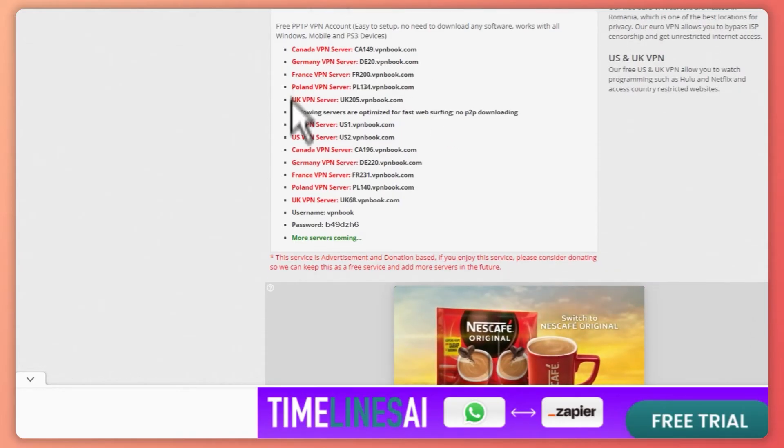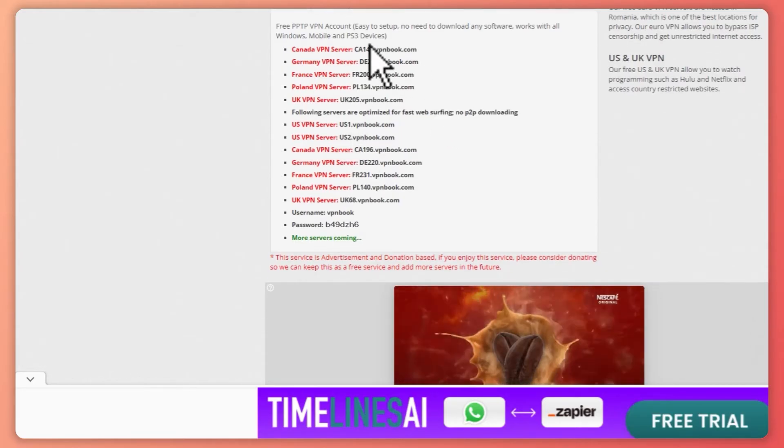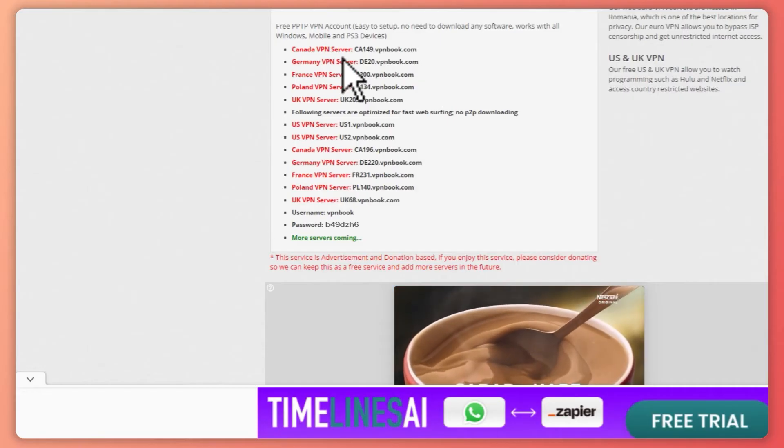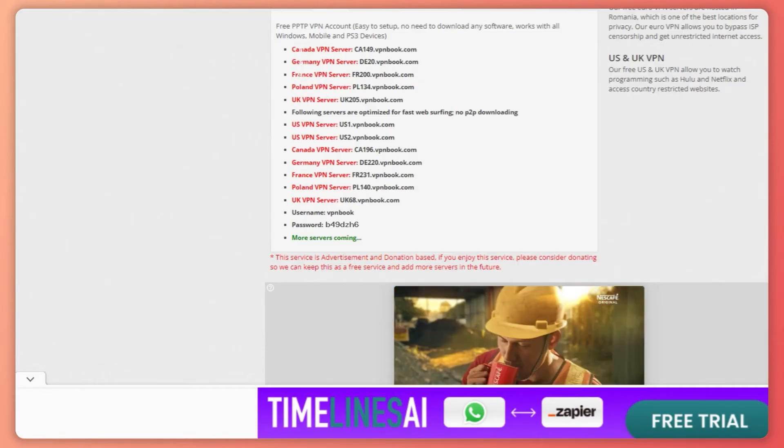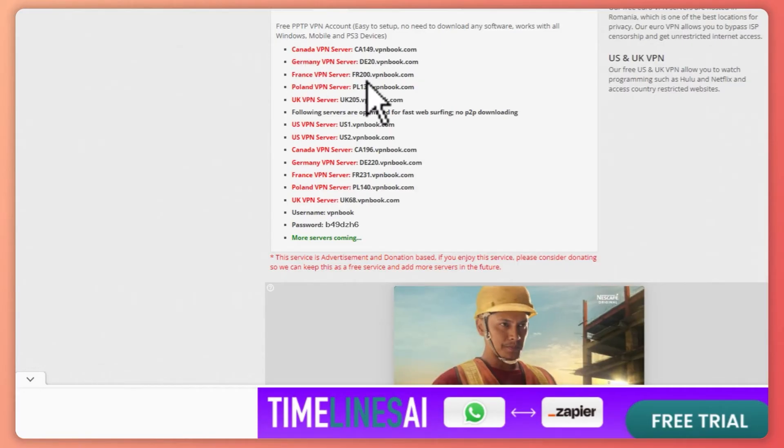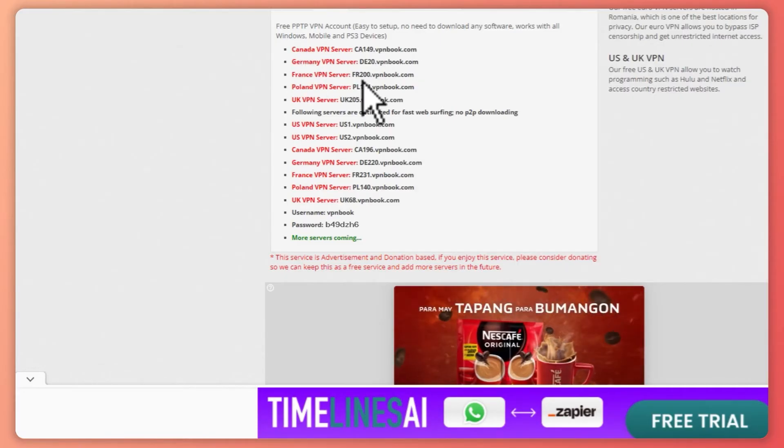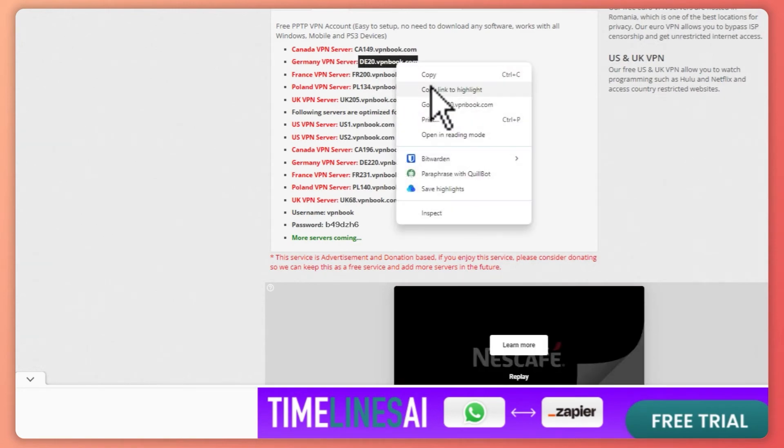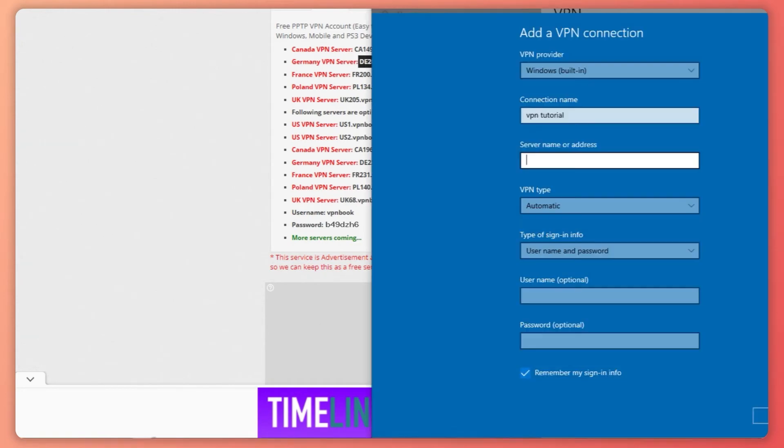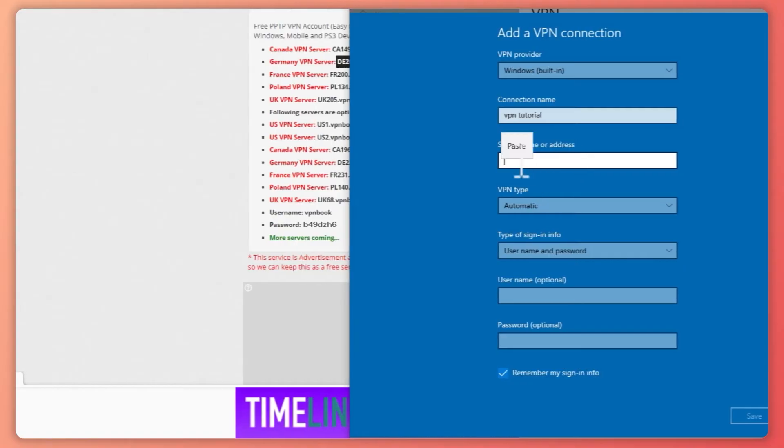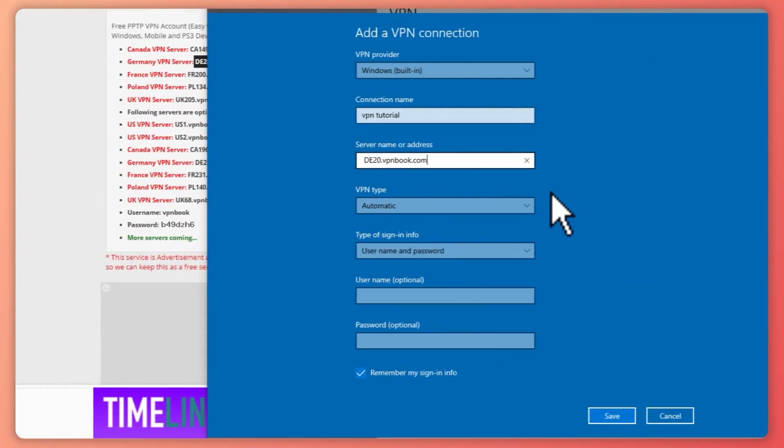Copy the domain or URL of the server that you want. In my case, I'll choose Germany. Copy that, go back to your settings, and paste it right there.